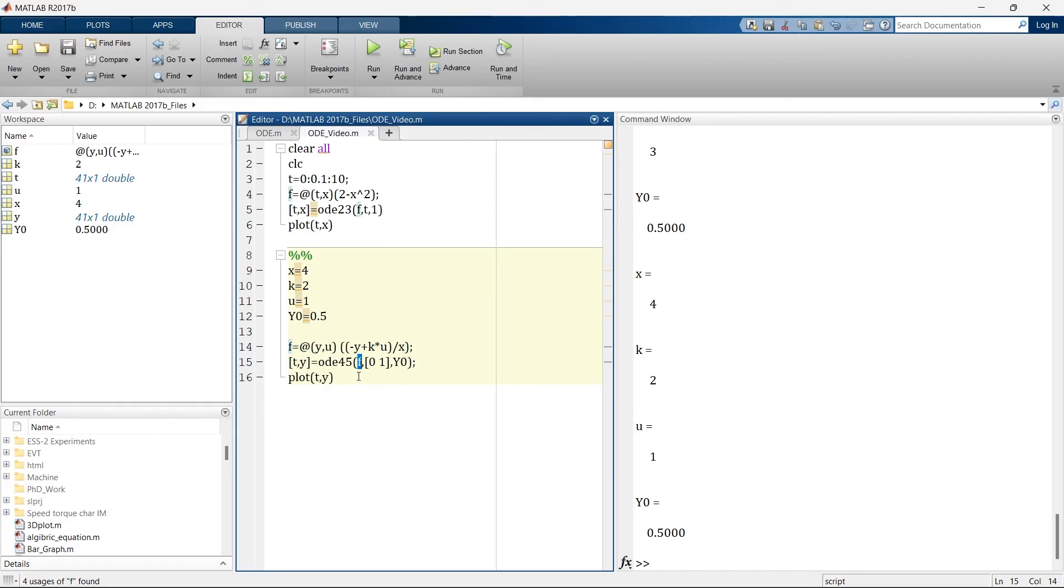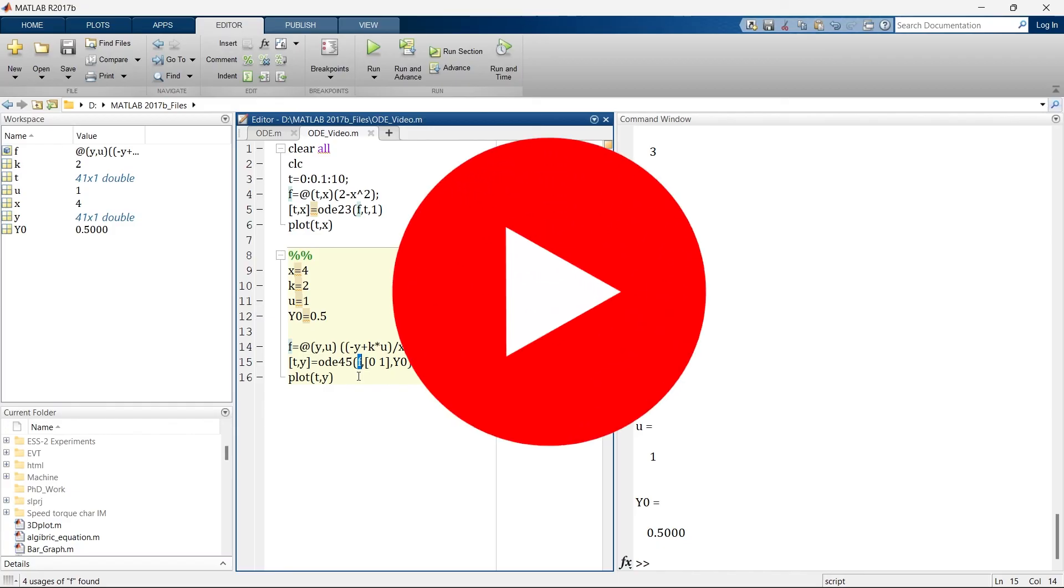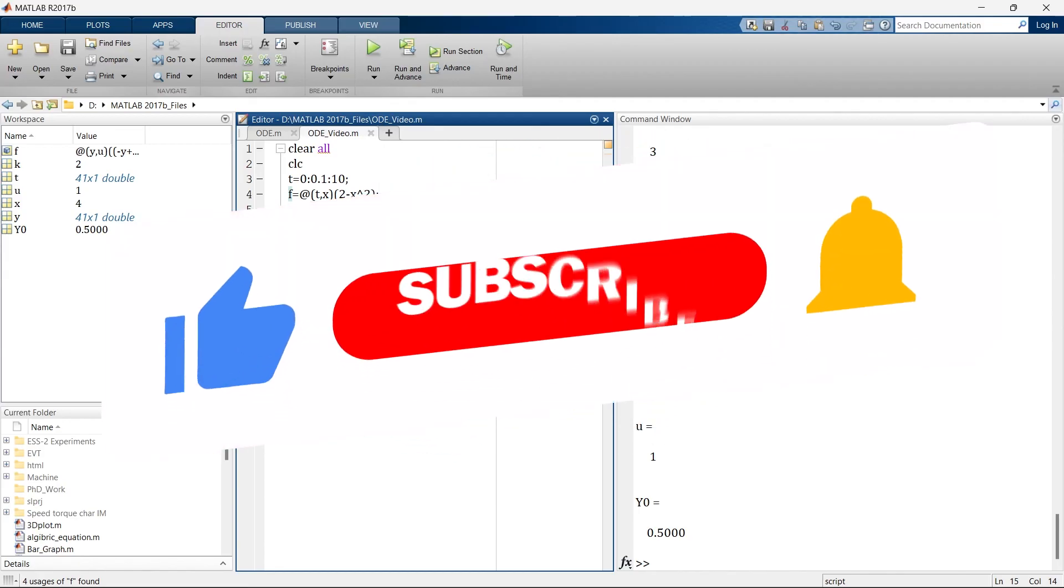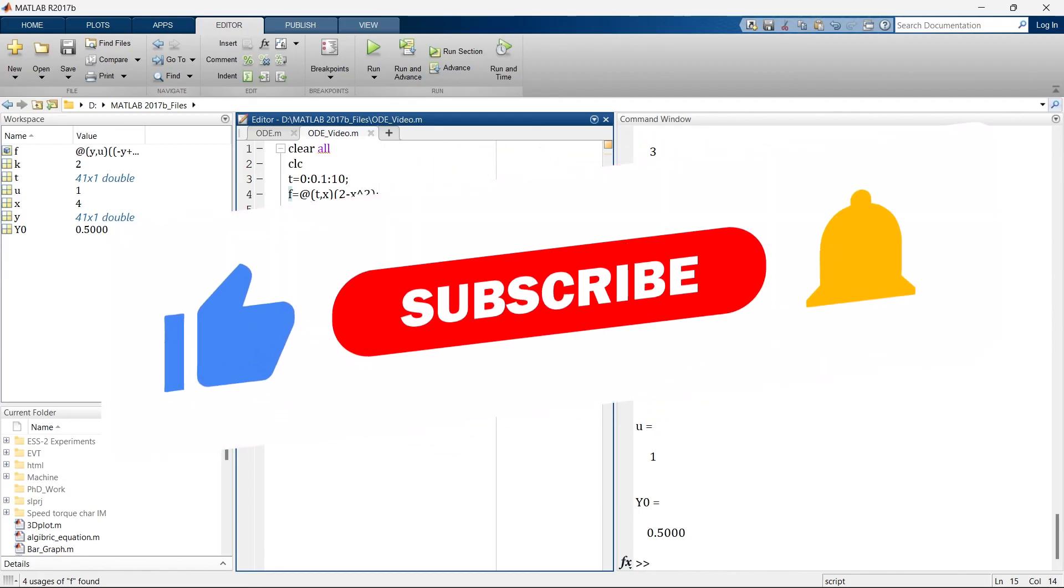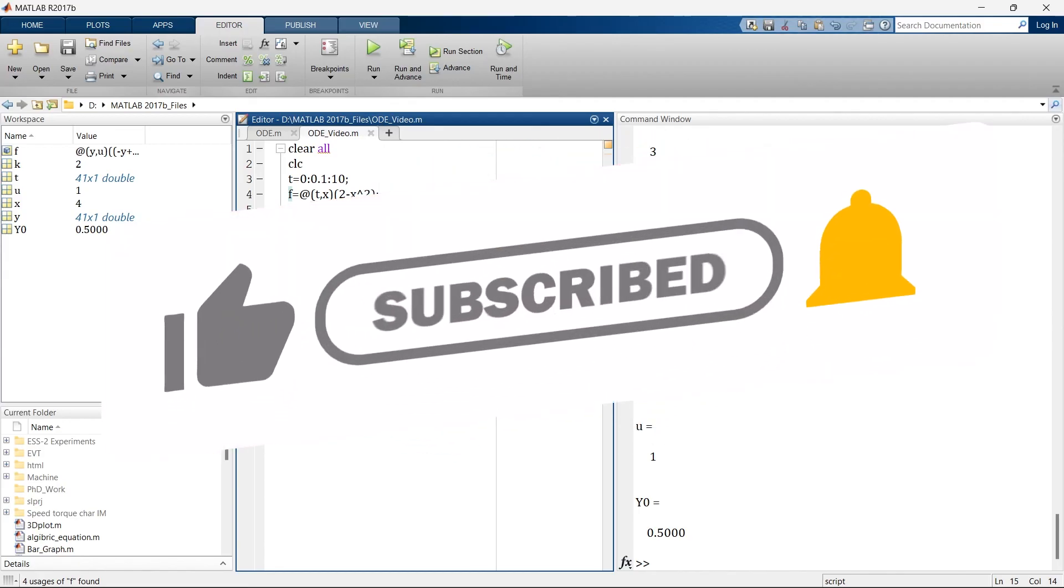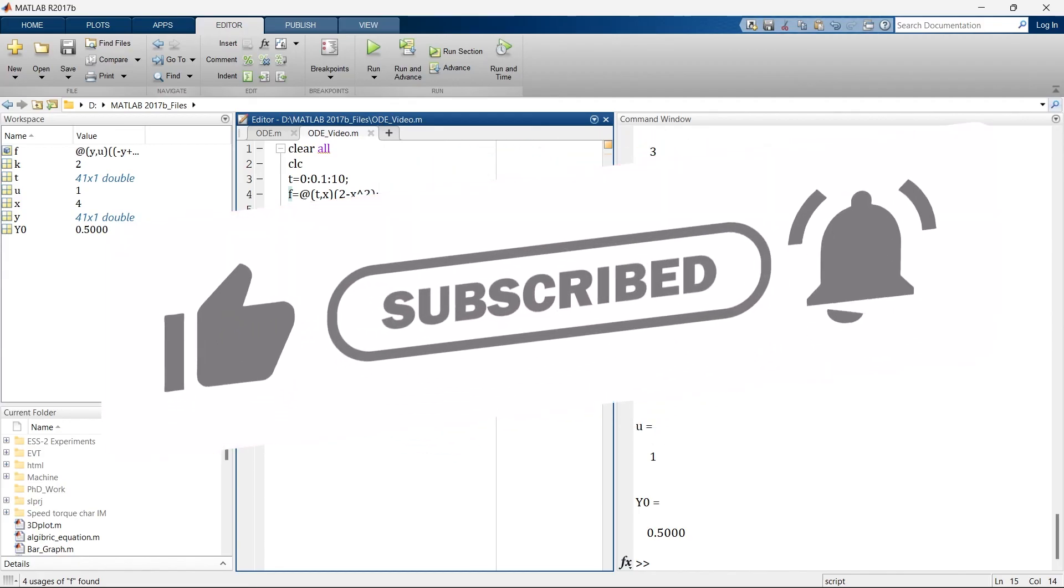So this is how we can solve differential equations. For more learnings of MATLAB, check out the full and free playlist of MATLAB tutorials. So until we meet again in our next video. Till the time, bye bye.